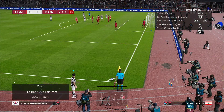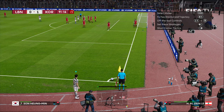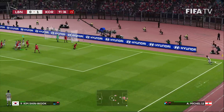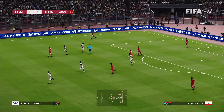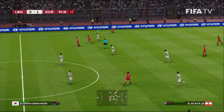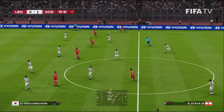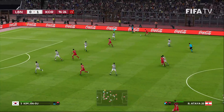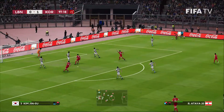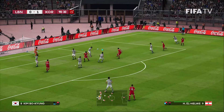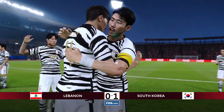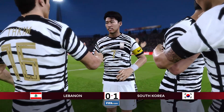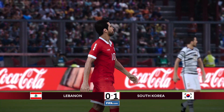Son Heung-min sends the corner in for Korea — nobody gets on the end of it. Lebanon have a chance to move forward and equalize, but they need to do it very quickly. We are at our allotted stoppage time. We have a chance to send something into the box — we get a shot but it's off target. And that's it for this one from Saida, Lebanon. The goal from Son Heung-min is the difference. South Korea come to Lebanon and nick three points.